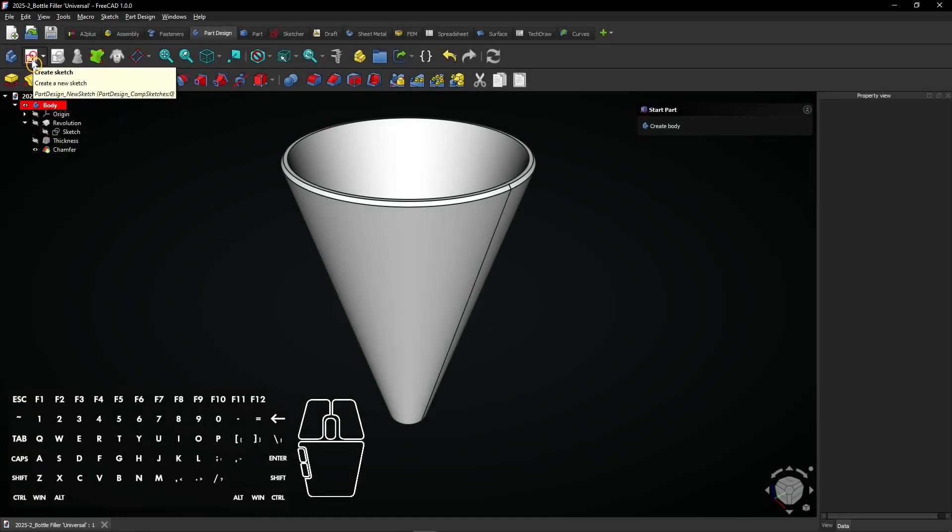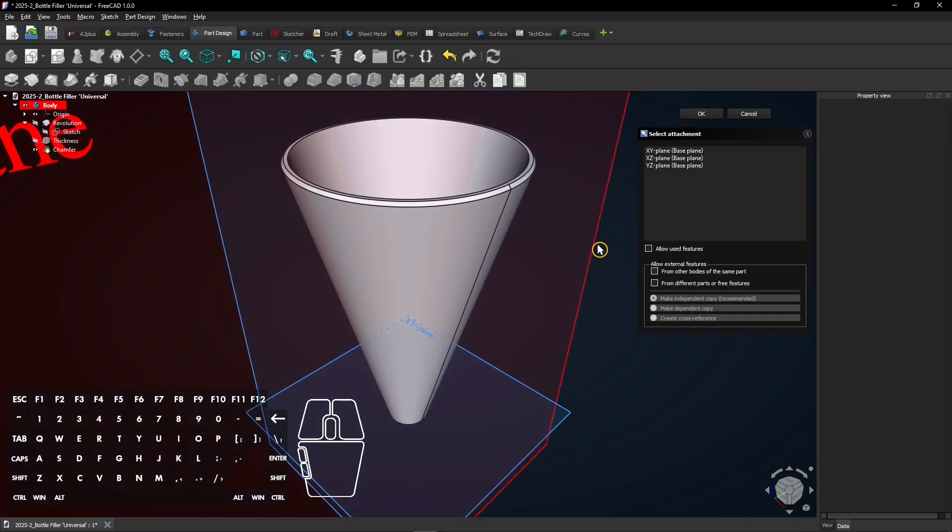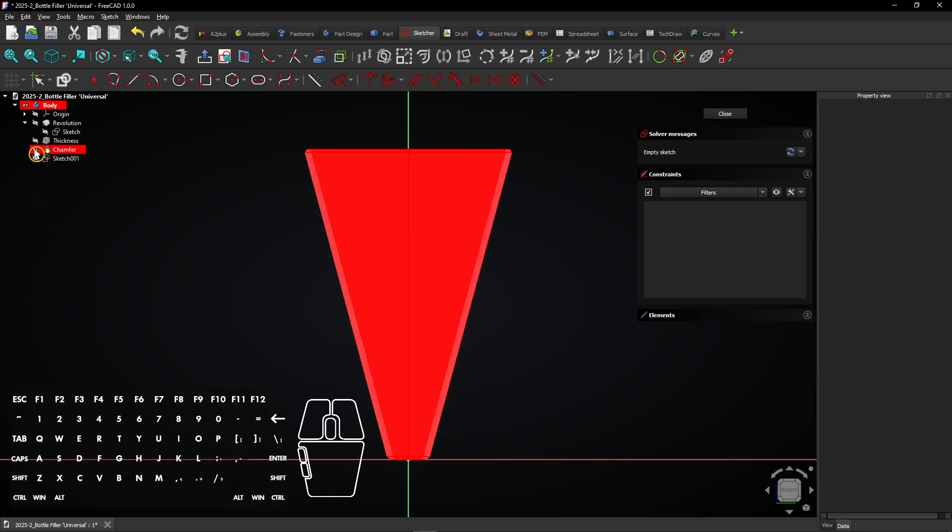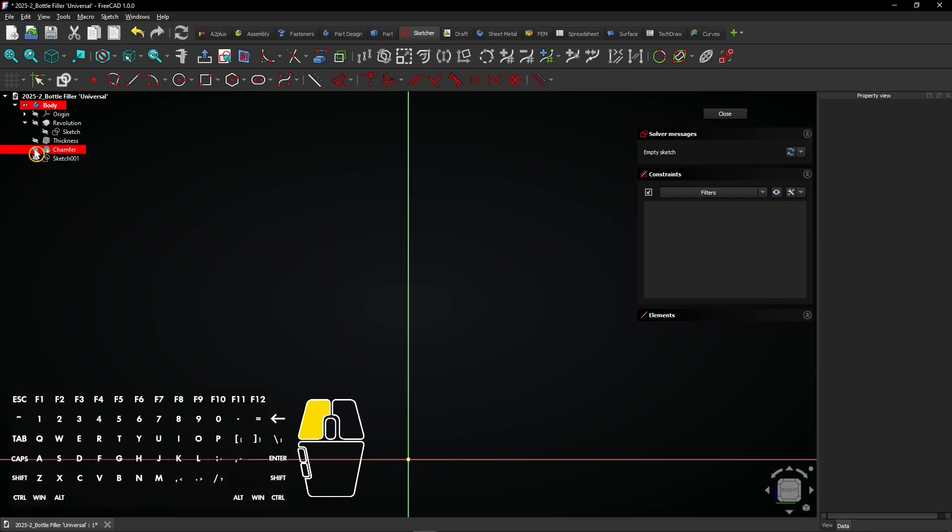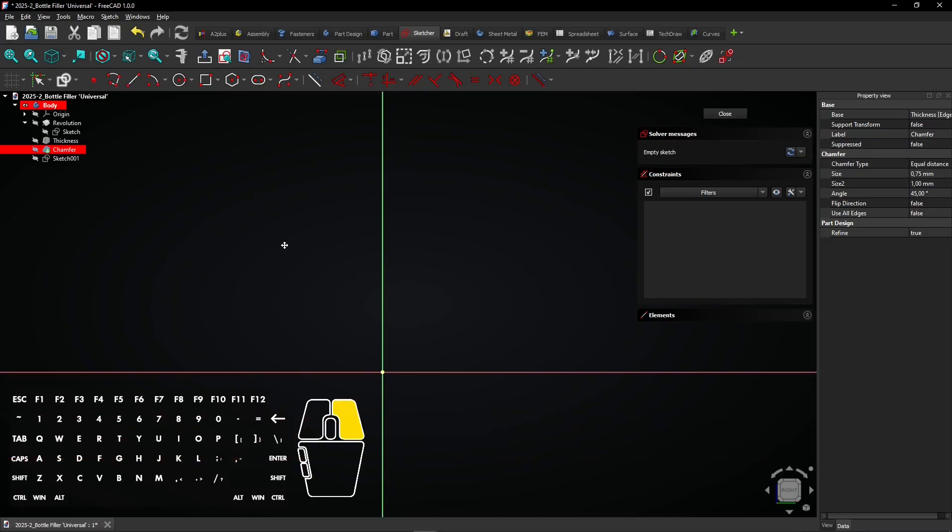When the base object is finished, add a new sketch on the YZ plane. Click the eye icon next to the latest feature to hide the whole 3D model. Hold right mouse button and drag the mouse to move the visible origin.